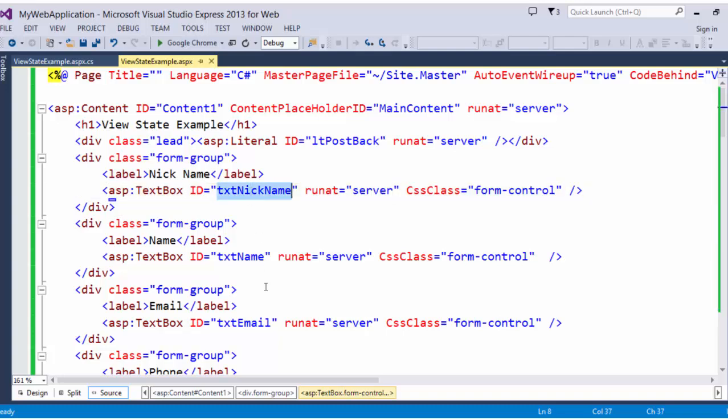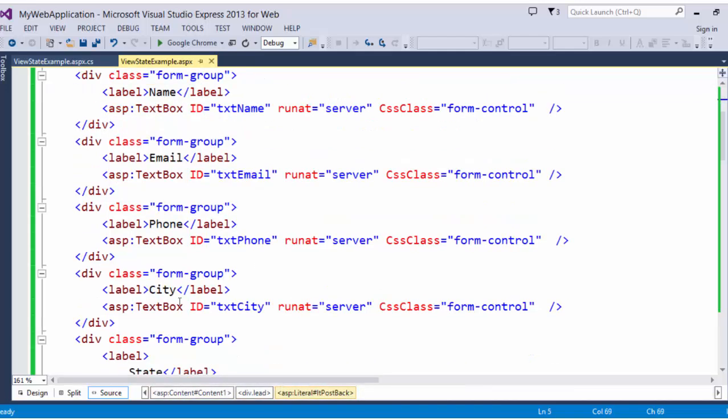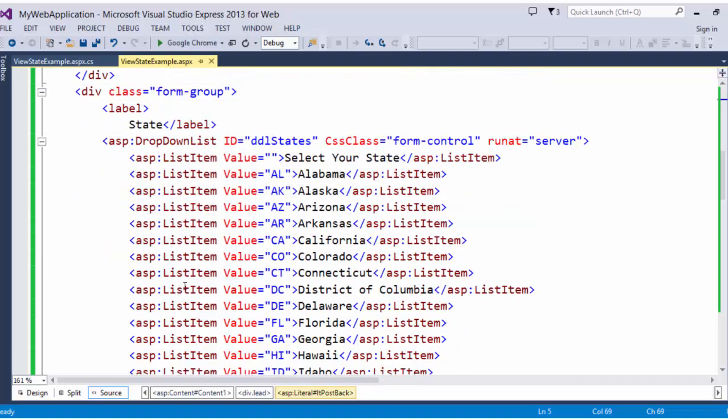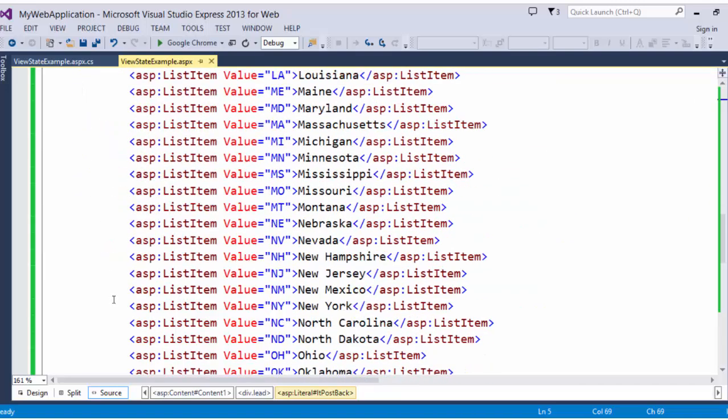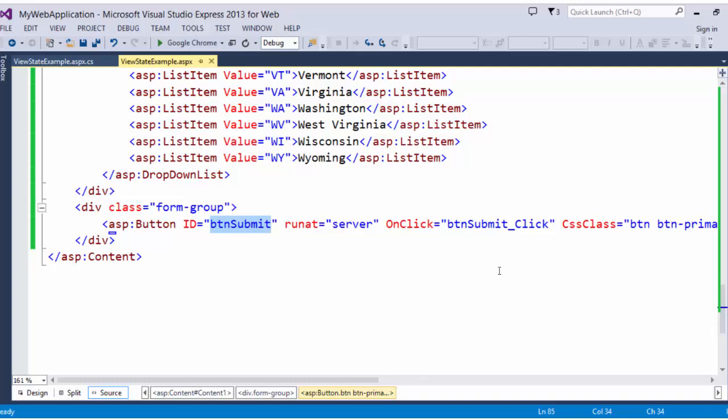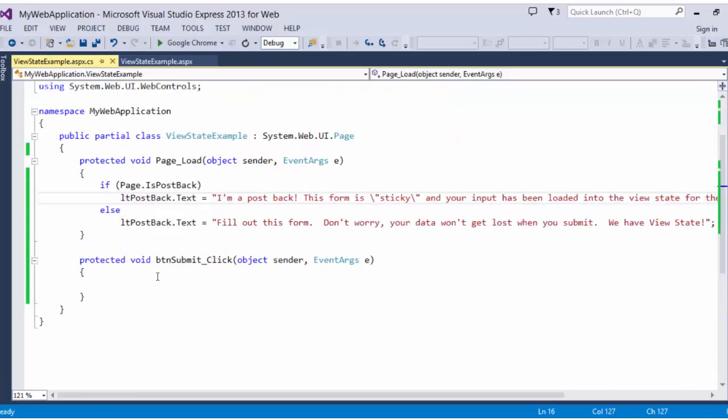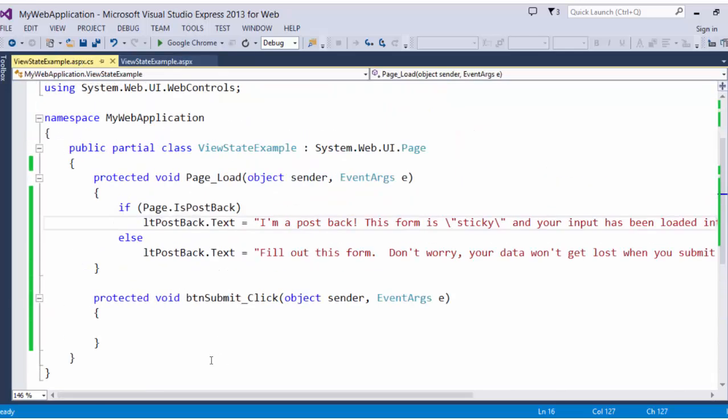And here you see we have some controls for text boxes. We have a literal up here that says LT post back. And we have a drop down list for states as well as a submit button with an button submit click on click event that currently doesn't do anything.